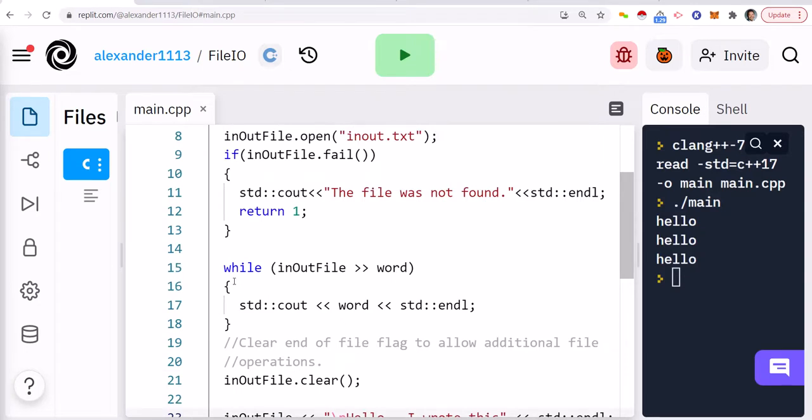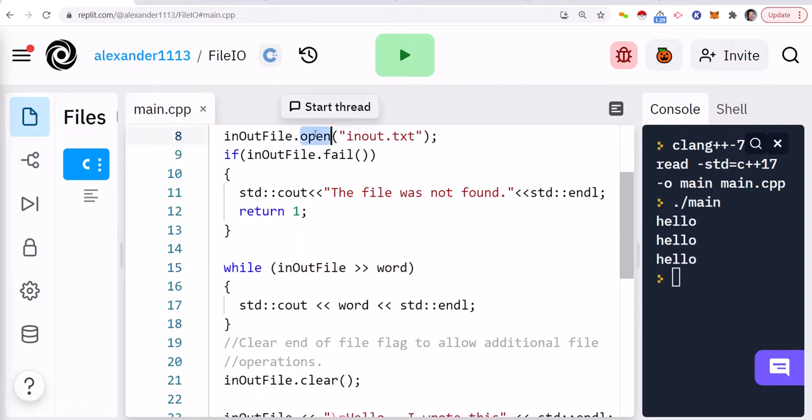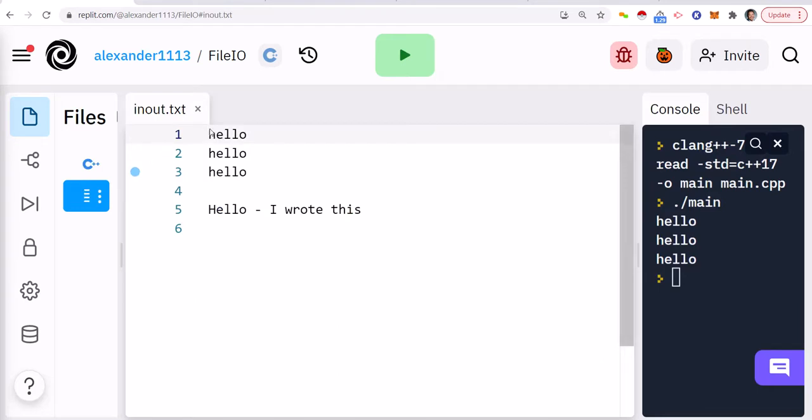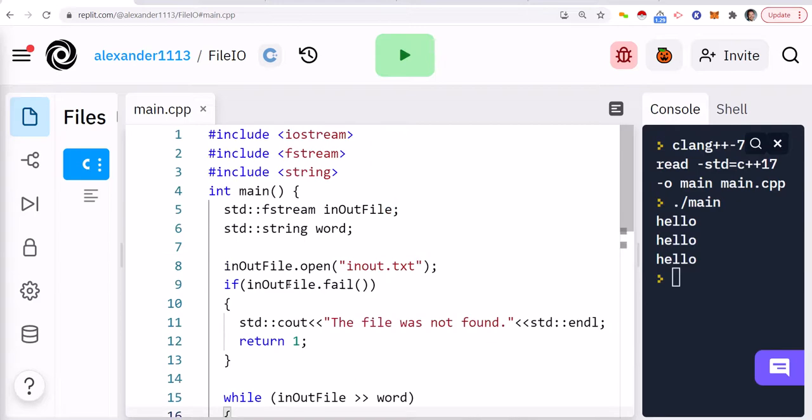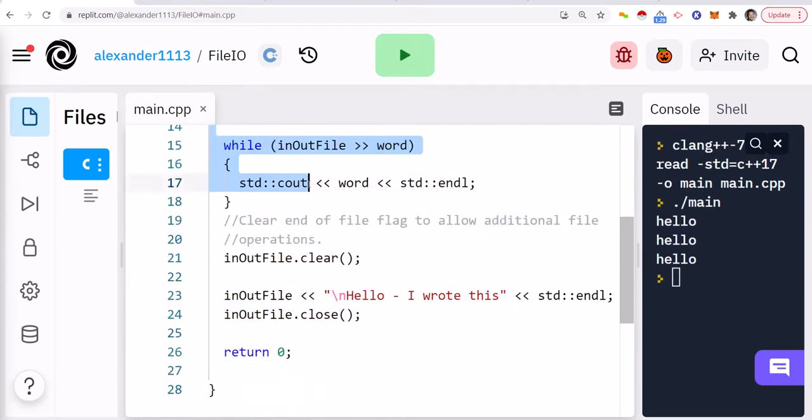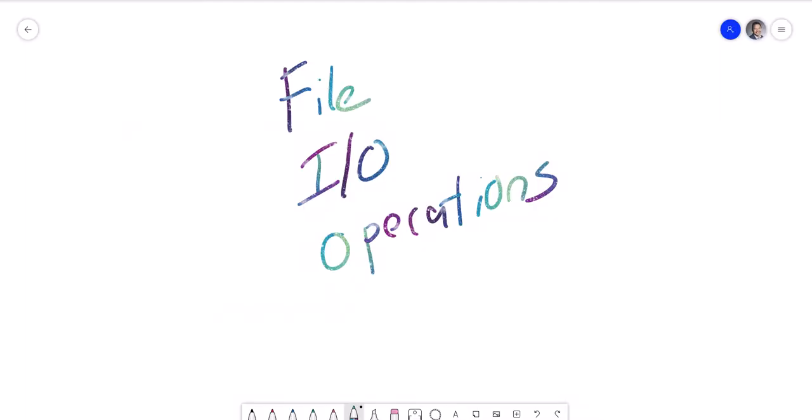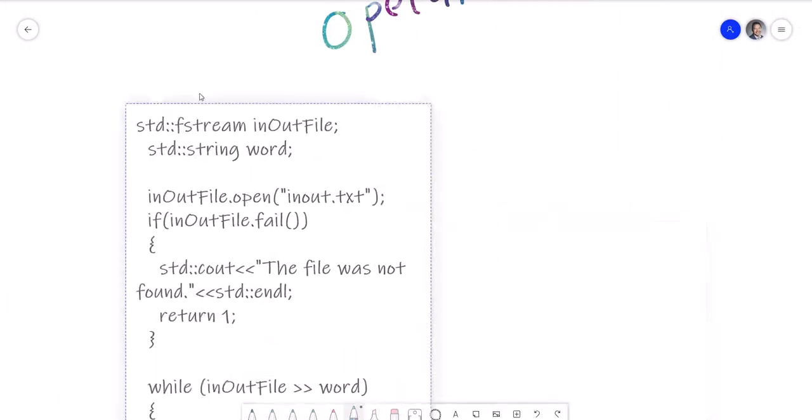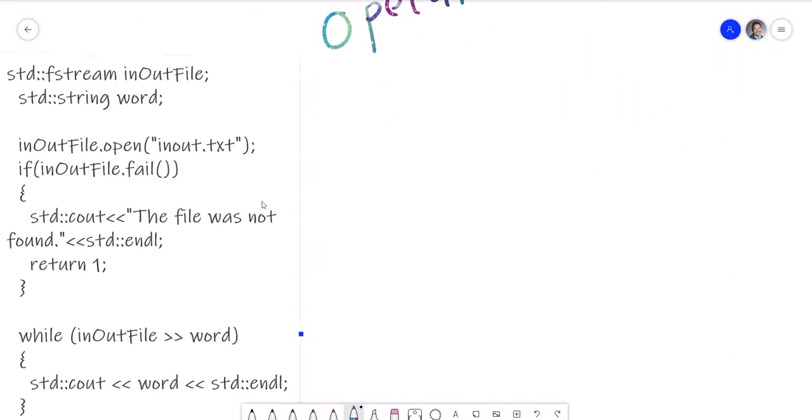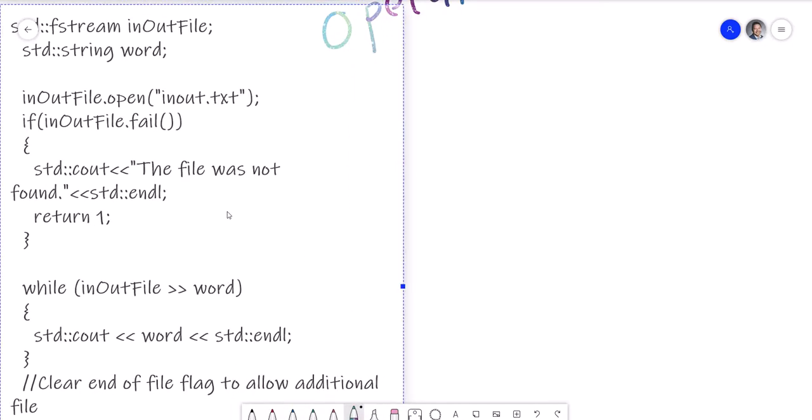So when you're reading from a file, it's perfectly okay to do this where we're going to continuously read it, but just make sure that you're opening the file first. So when you open the file, it basically means you're opening it to the beginning of the file. And then we just need to use the extraction operator to extract data from the file. So let me show you what's happening here.